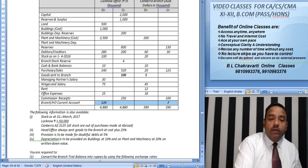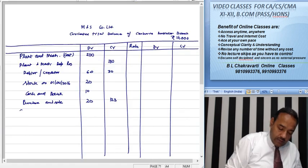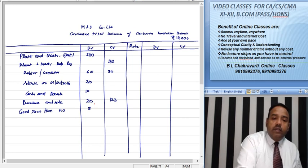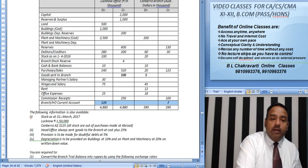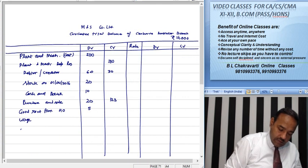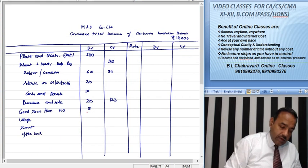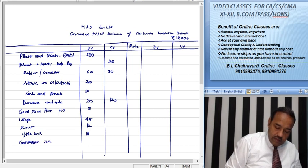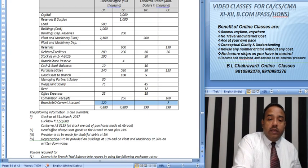Goods sent to branch from head office — goods received from head office is 5. Next, wages, rent, and office expenses: wages are 45, rent is 12, and office expenses are 18. Then there is commission receipt from the branch. Branch and head office current account is also noted.